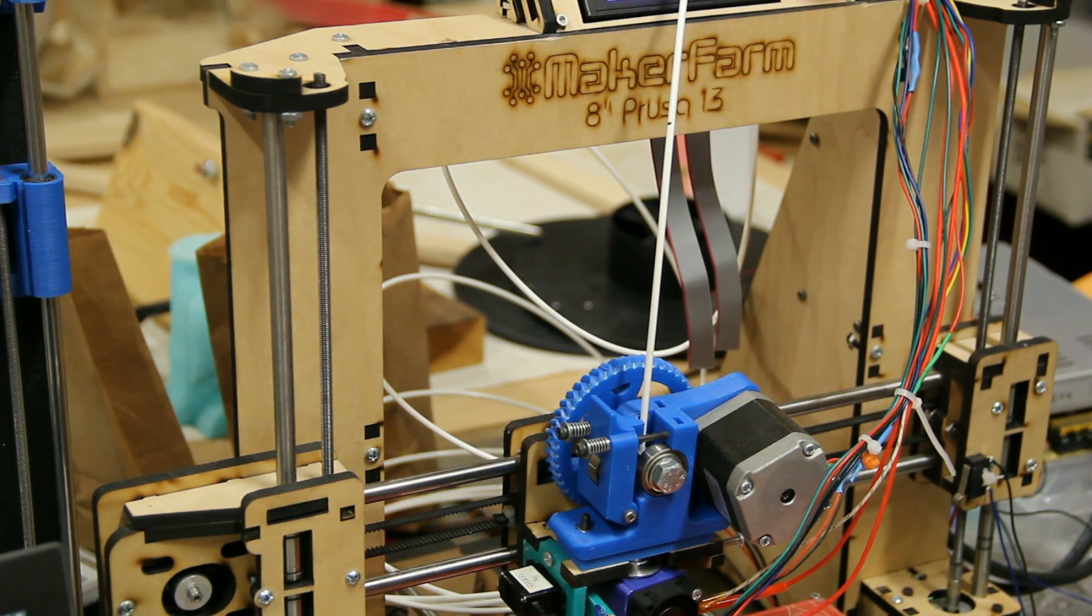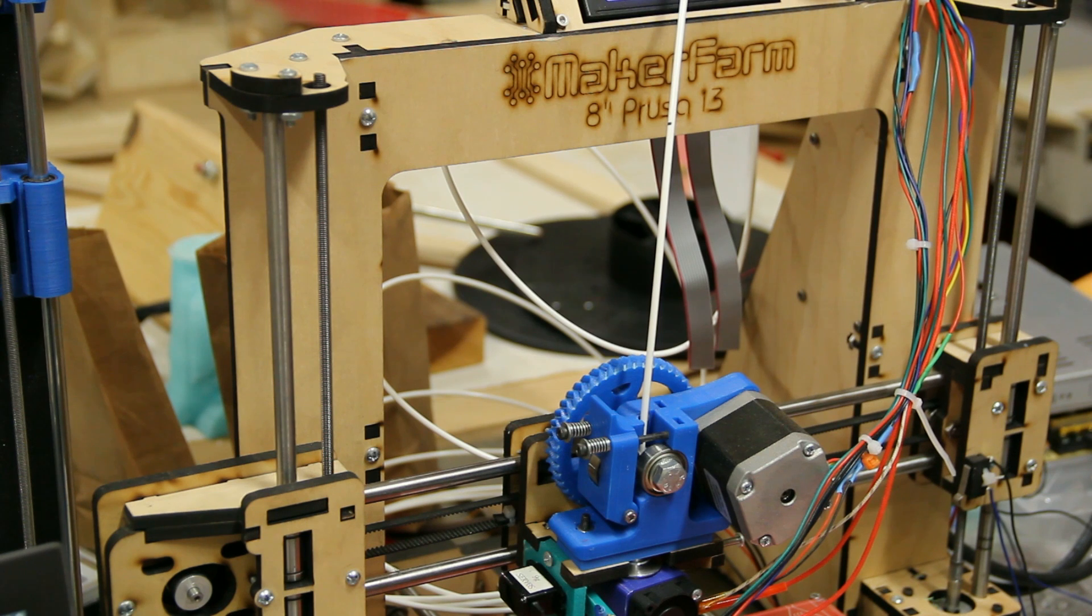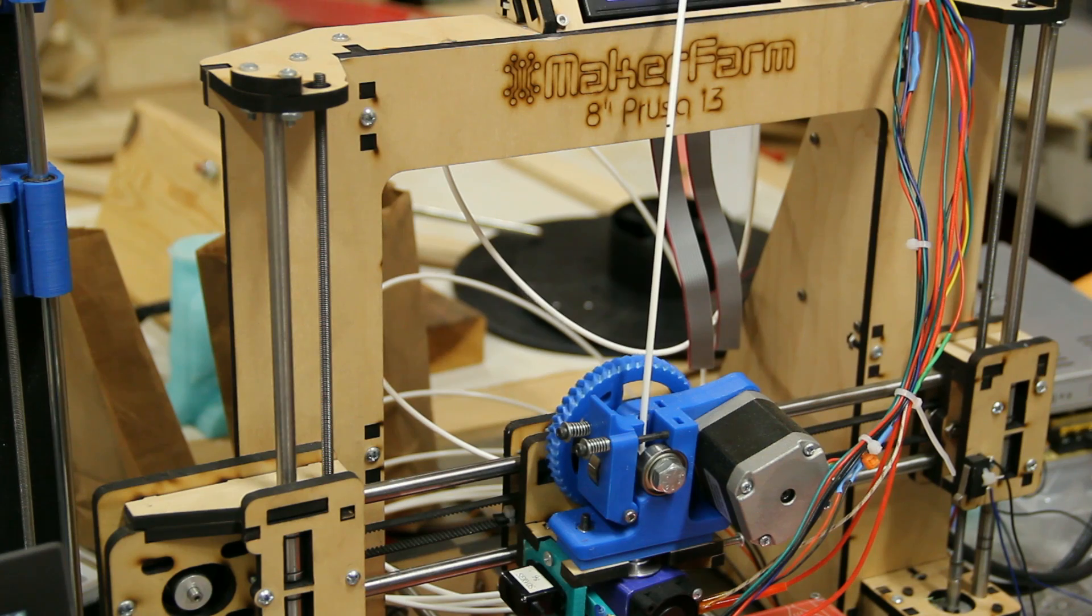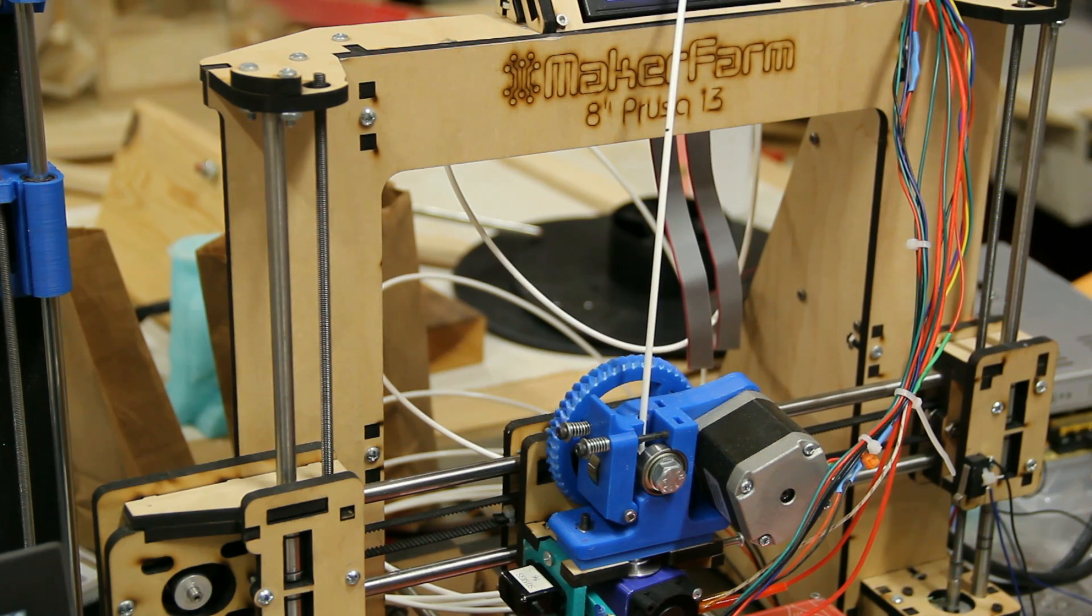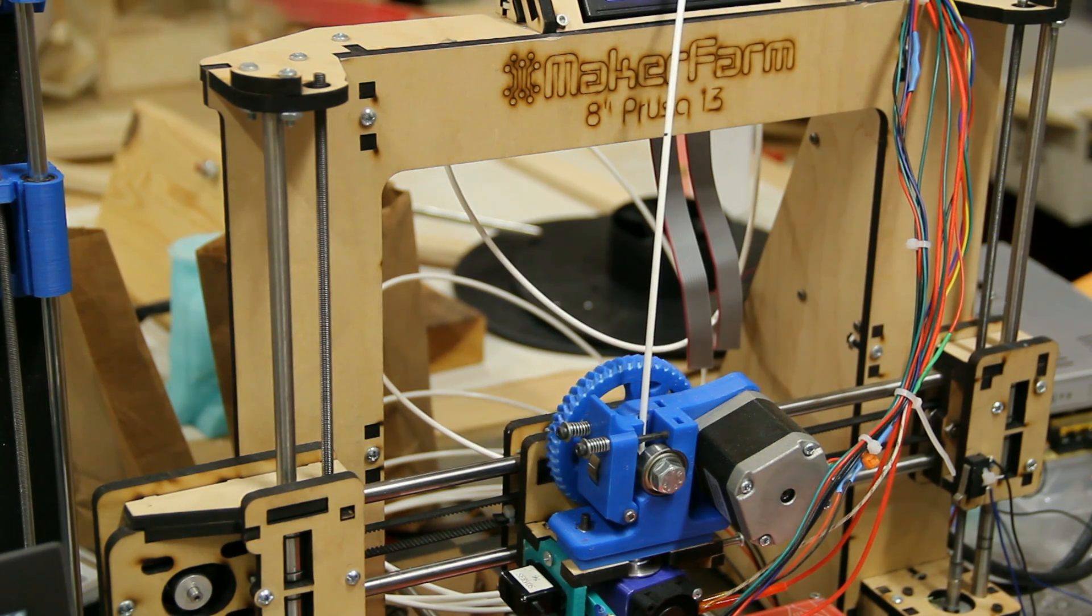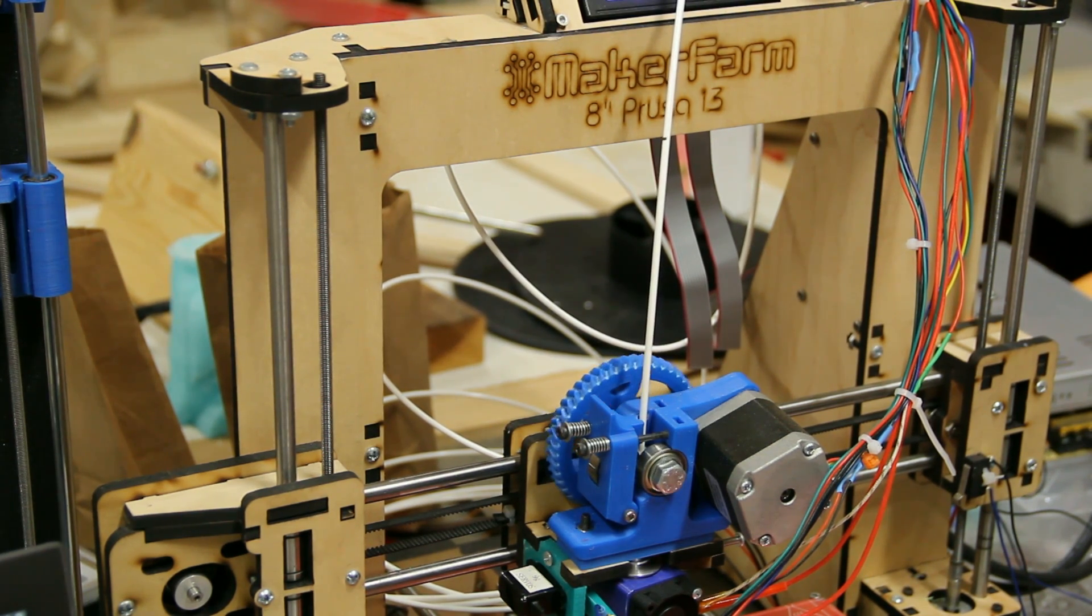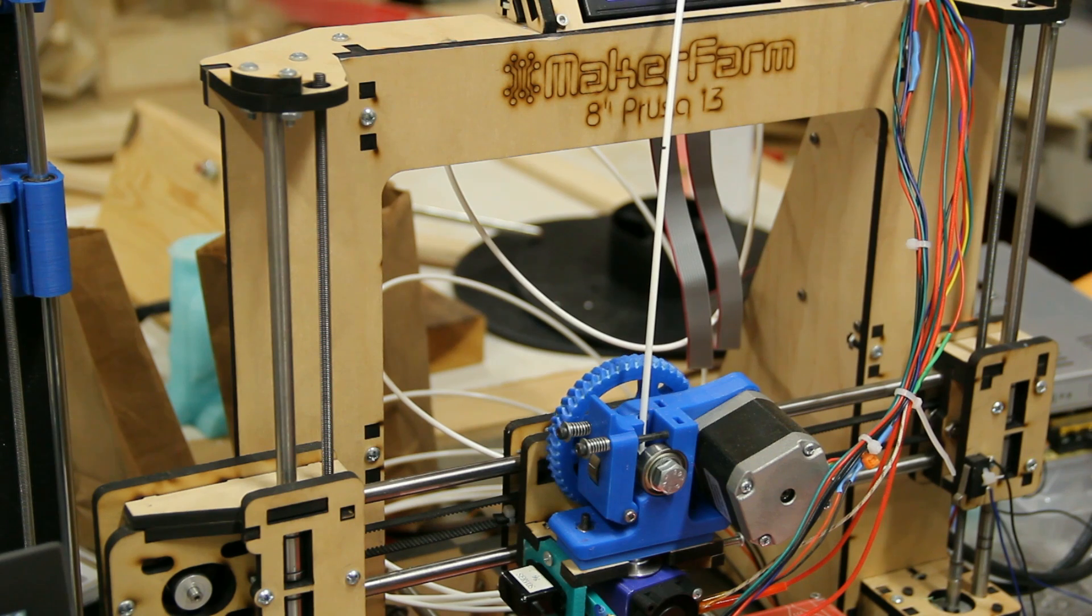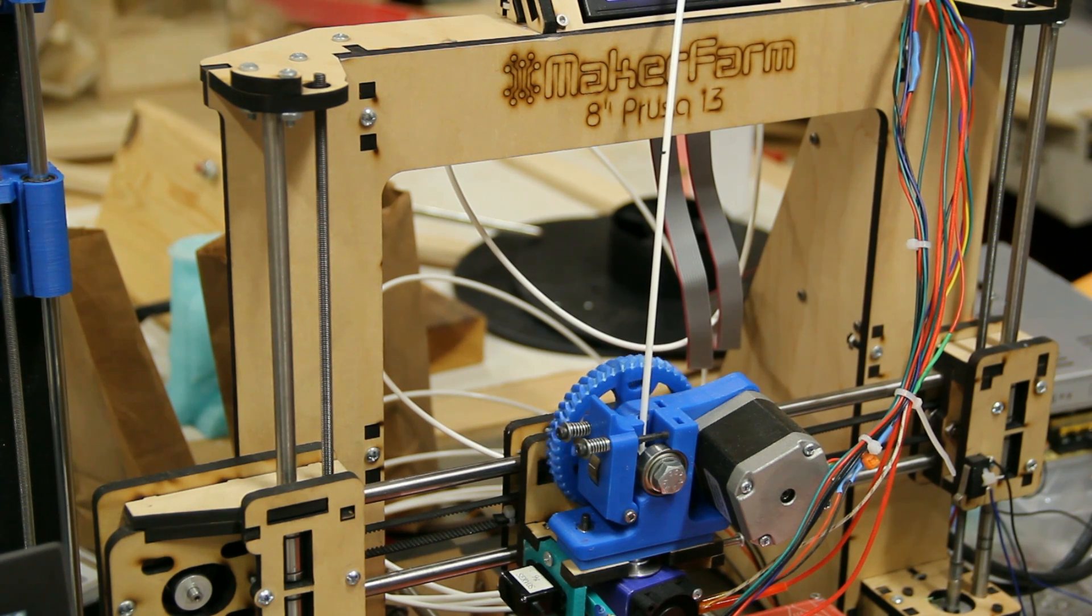Now what I'm going to do is move over to Pronterface, and I'm going to tell Pronterface to extrude 100mm of filament. And, of course, I've got my hot end already up to operating temperature, and I'm just going to roll that through.